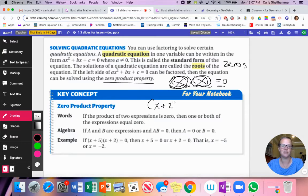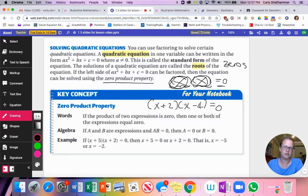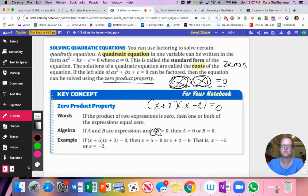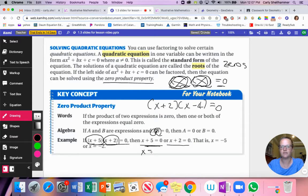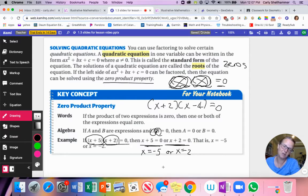For example, (x + 5)(x + 2) = 0. That means x + 5 = 0 or x + 2 = 0. Solving the first: subtract 5 from both sides gives x = −5. Solving the second: subtract 2 from both sides gives x = −2. So x could be equal to −5 or x could be equal to −2.